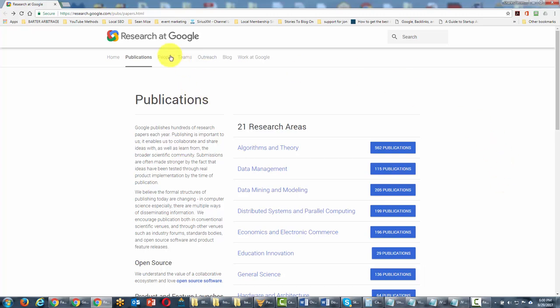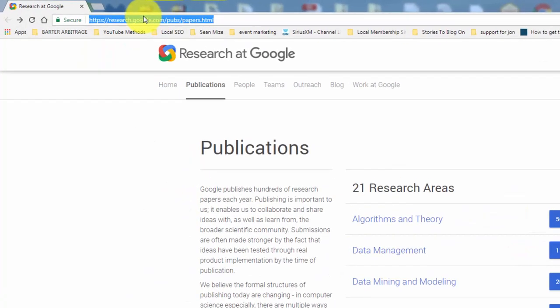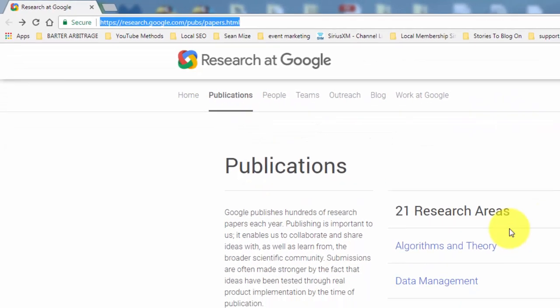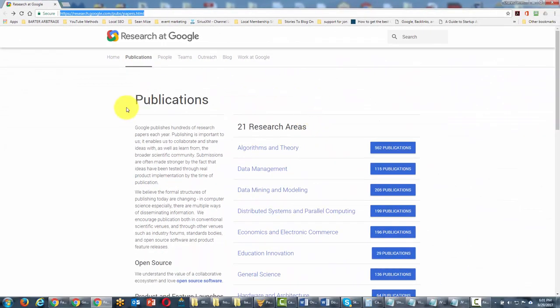In conclusion, we are now looking at research.google.com, and there is a certain subset of this site that will give you access to the published papers from individuals working at Google.